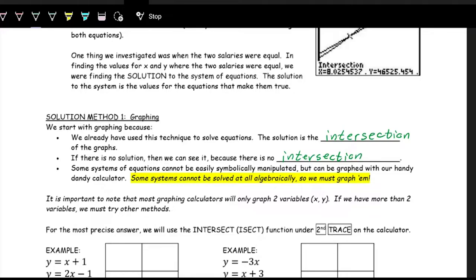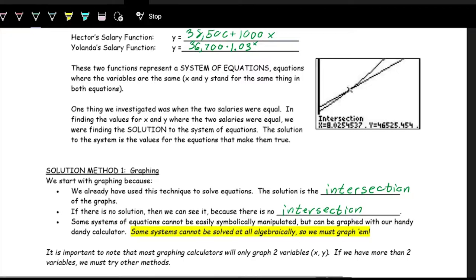In general, we like to solve systems using algebra, because then we can more definitively find the solution. Sometimes with graphing you're essentially playing a guessing game. If you were to graph these two equations on the same xy plane, you'd find the solution is around eight years, with a salary of about $46,500 — that's when they'd be getting paid approximately the same salary.